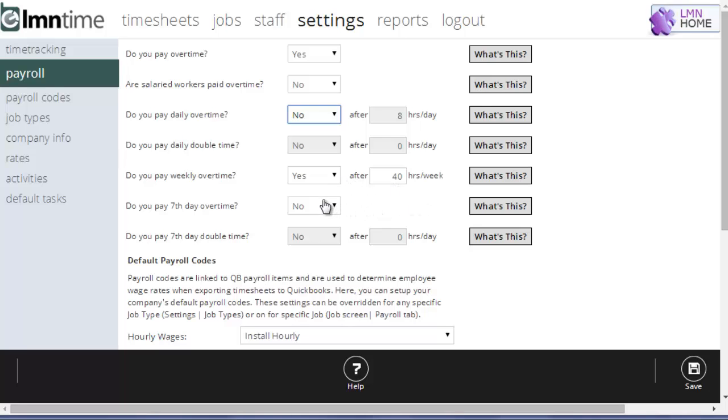If you have to pay overtime on seventh day, so after seven consecutive days you have to pay overtime, then that's going to be yes. Or if you have to pay double time after seven consecutive days, you can set that accordingly.